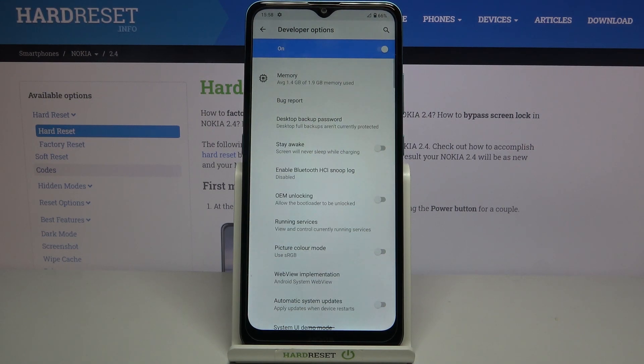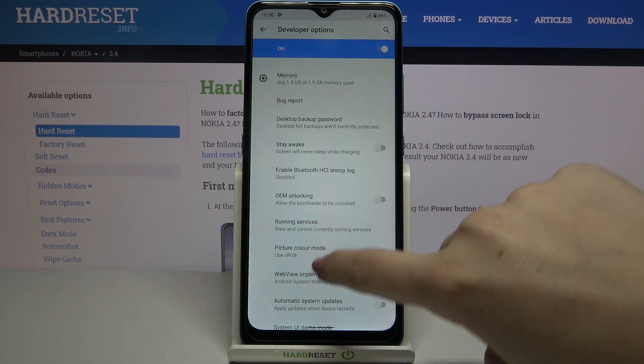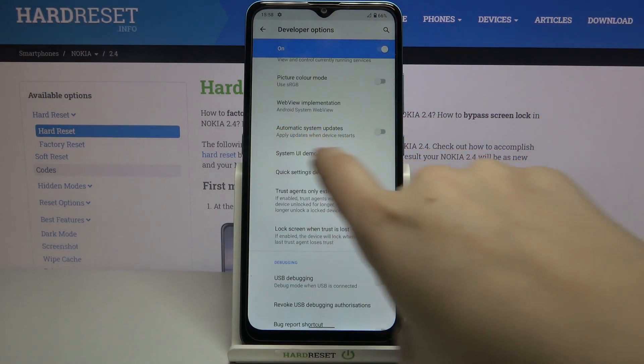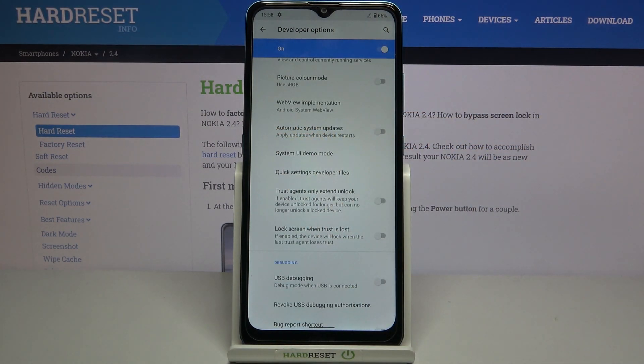So let's tap on the developer options and all we have to do right now is to find the automatic system updates option which is right now turned off.